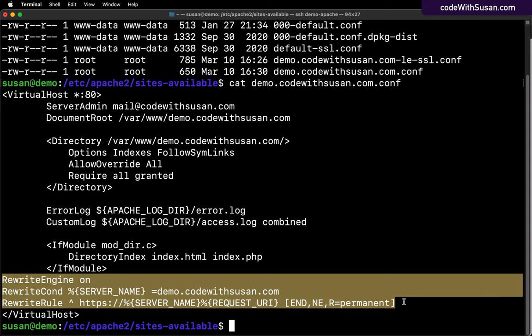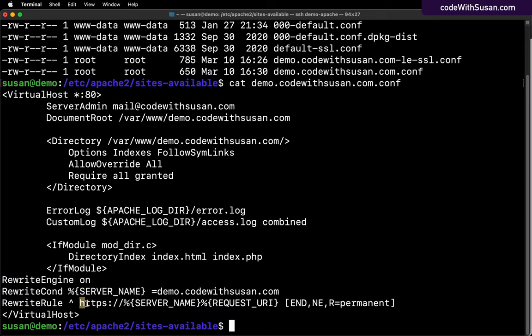Now the thing of note here related to our HTTPS work that we just did is these three lines down at the bottom. Certbot added these lines when we prompted it to do the redirect. What this is doing is basically taking any incoming traffic to the site and redirecting it over to the HTTPS version. So if you ever wanted to come in and undo what we just did, remove the certificate, undo HTTPS, one of the things you'd want to do is come into this file and delete these three lines.